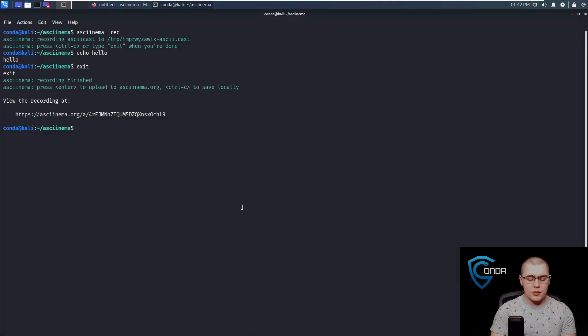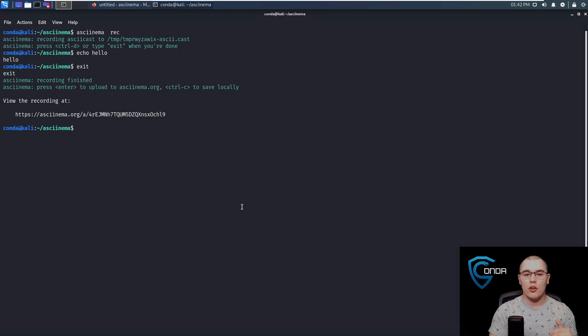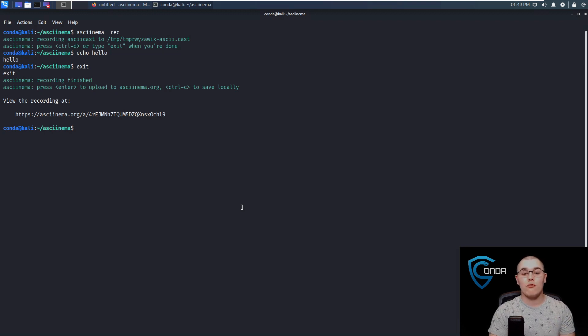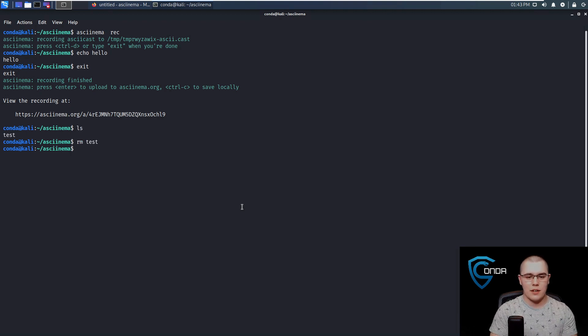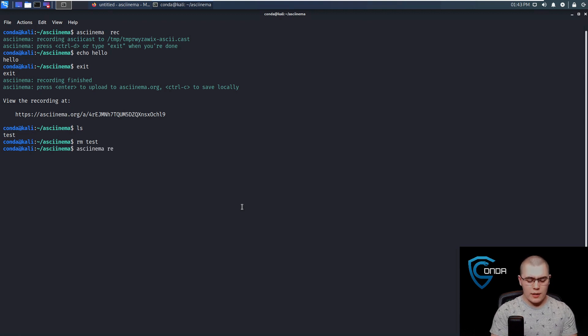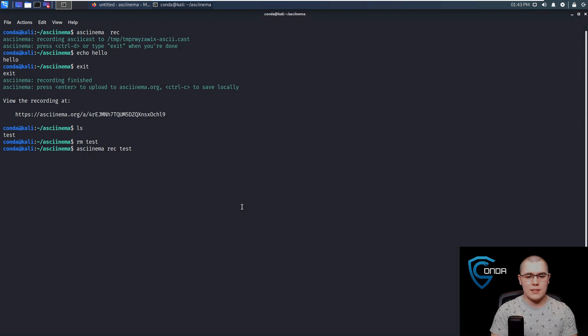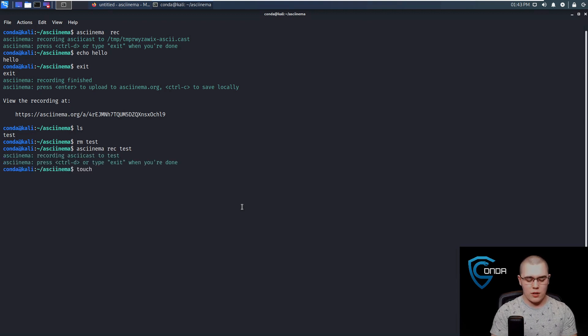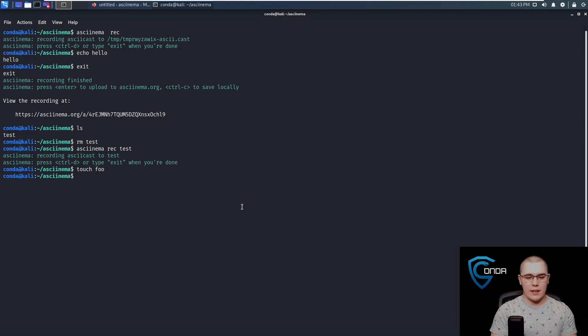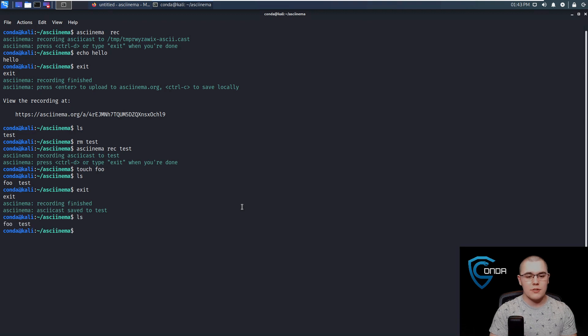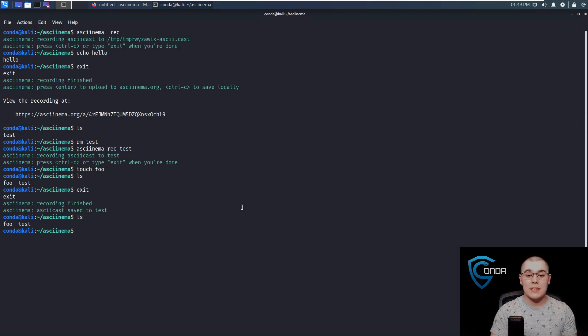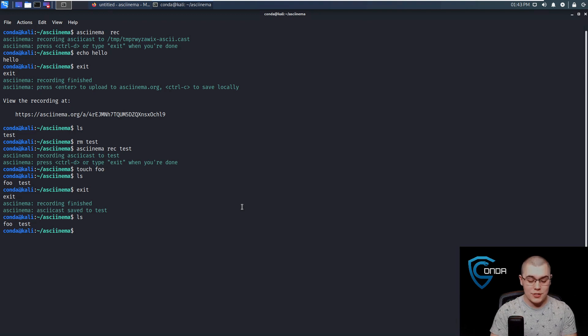So I think Asciinema is really cool and useful for this kind of troubleshooting stuff. One thing I also want to show you is that it's actually just doing a terminal playback. So it's not actually running these commands again. So if I do an ls here, we can see we just have this test file. Let's just remove that test file. Let's do another Asciinema record, and then we'll call this test. Now in here, we're just going to touch a file, we'll call it foo. And now if we do an ls, we see that foo is there. And I'm going to go ahead and type exit to end the recording. So now we can see we have foo and test. So foo is that file that we just touched, and test is our recording.